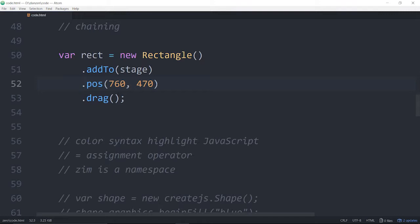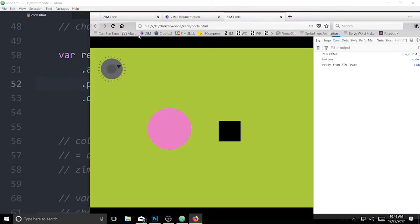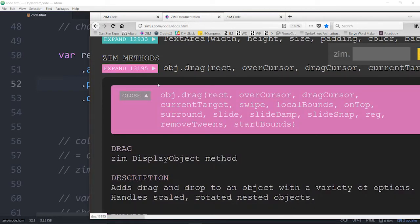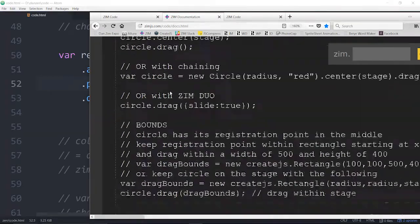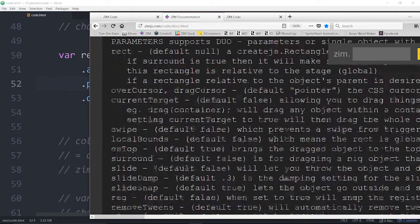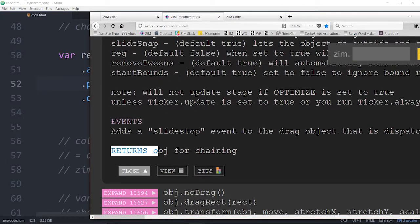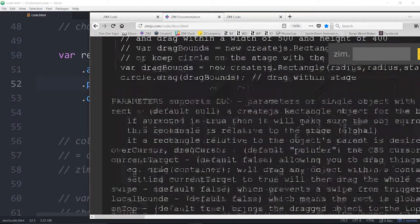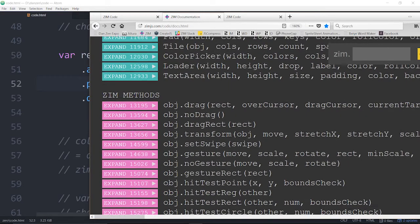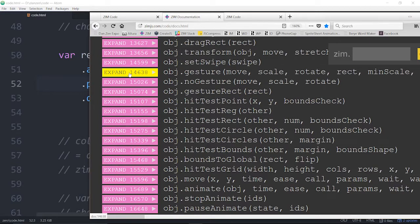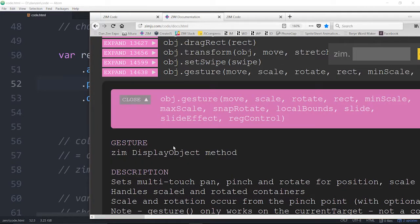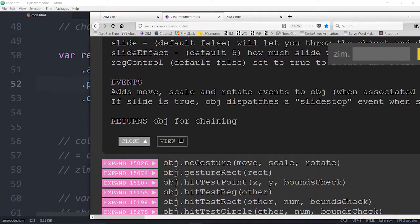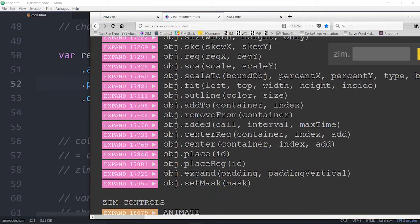You might be wondering, well which ones are chainable and which ones aren't. So let's go into the documentation and take a look at the ones that we can chain. If we were to open up drag and come on down, what we need to do is find out what it returns. So here it says return object for chaining. This is right down at the bottom of the drag description.